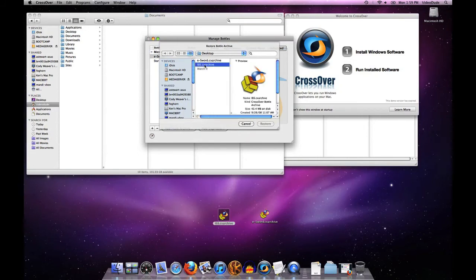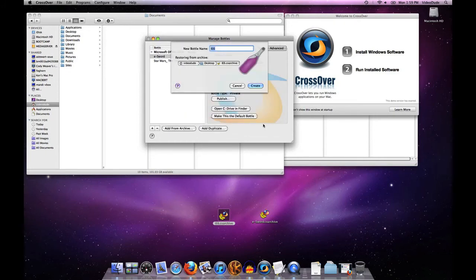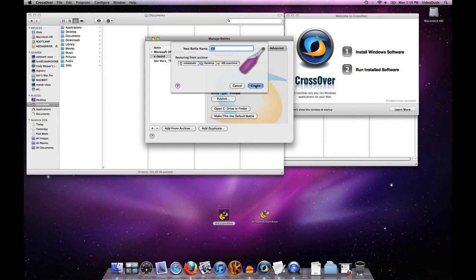I'm going to go ahead and tell it I want my IE6 bottle back. It'll ask me if I want to rename that bottle. No, I'm just going to go ahead and create it as its name, IE6.